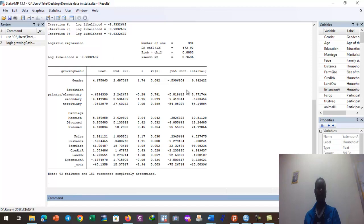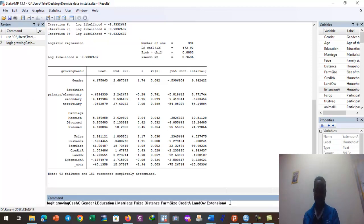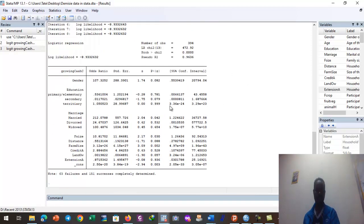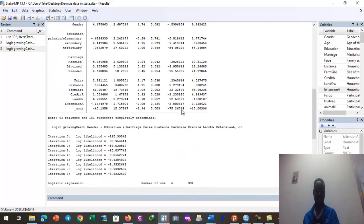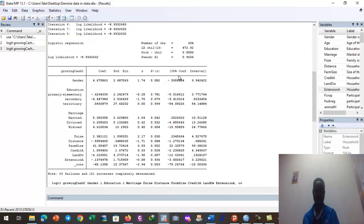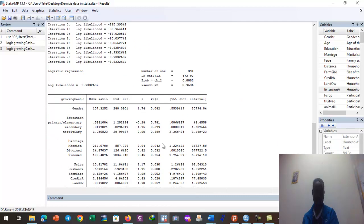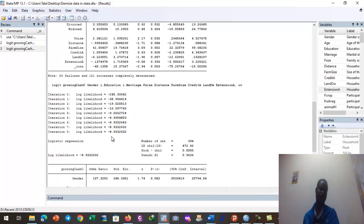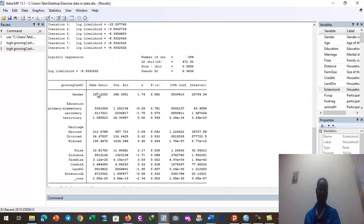Sometimes when we are interested in the odds ratio, we simply add 'or' as an option — a comma followed by 'or' — at the end of the command, and then generate the result. Look here — the odds ratio is now generated. Without the 'or' option, the output shows coefficients; with the 'or' option, the odds ratio column is generated instead of the coefficient column.